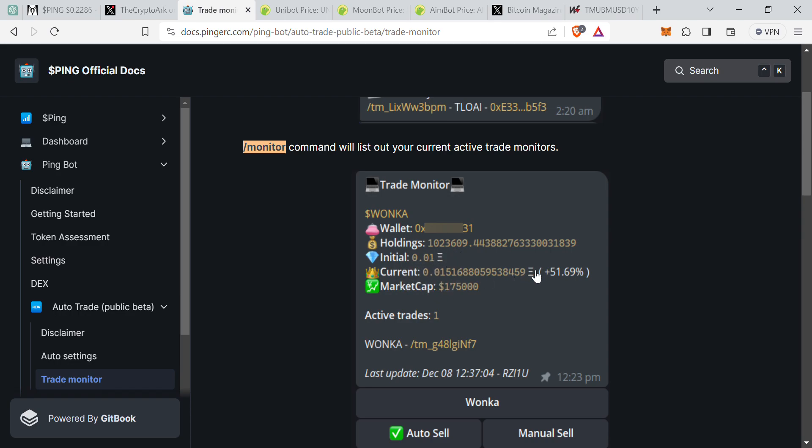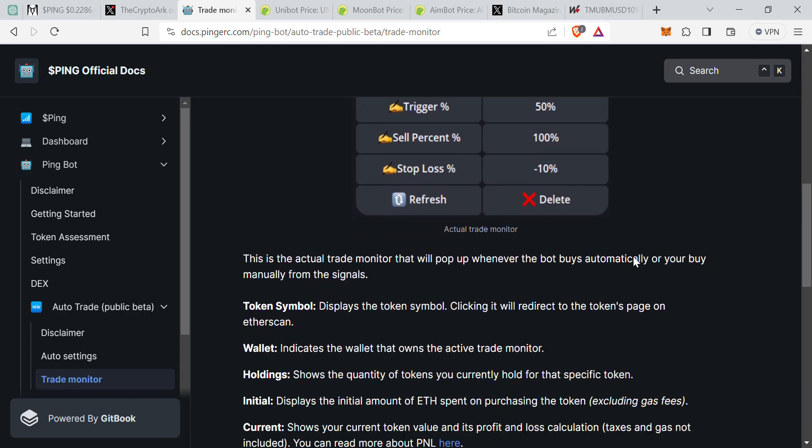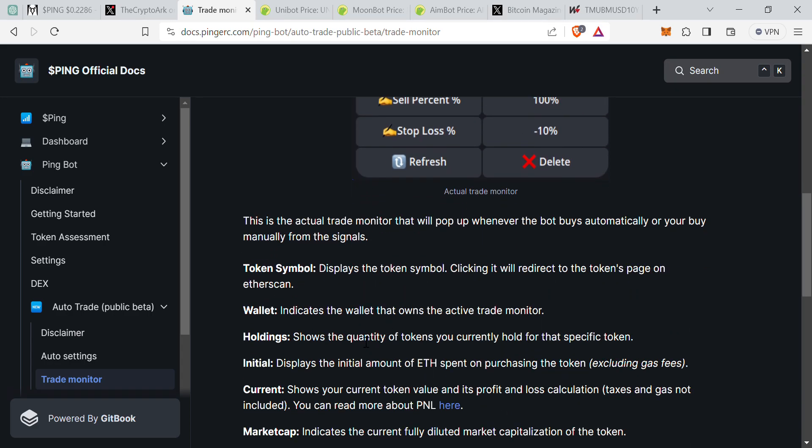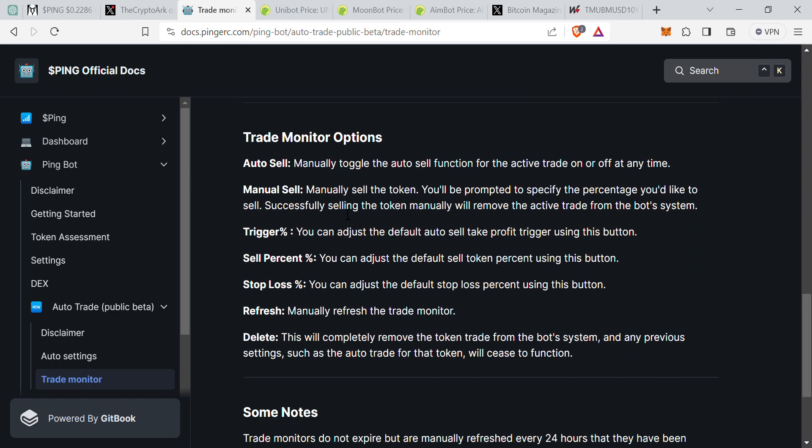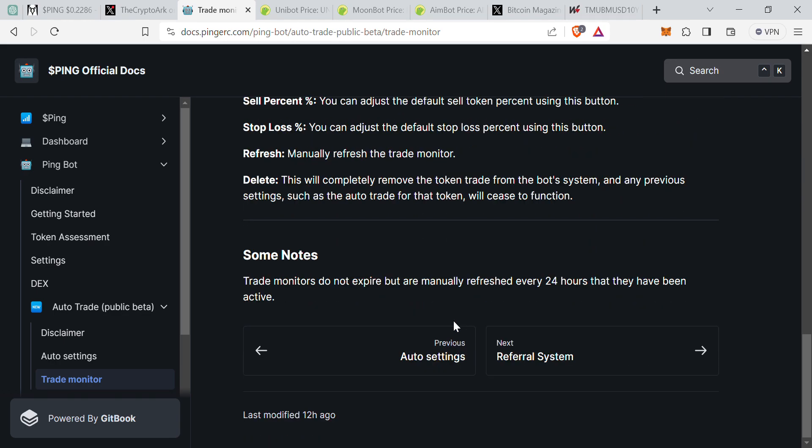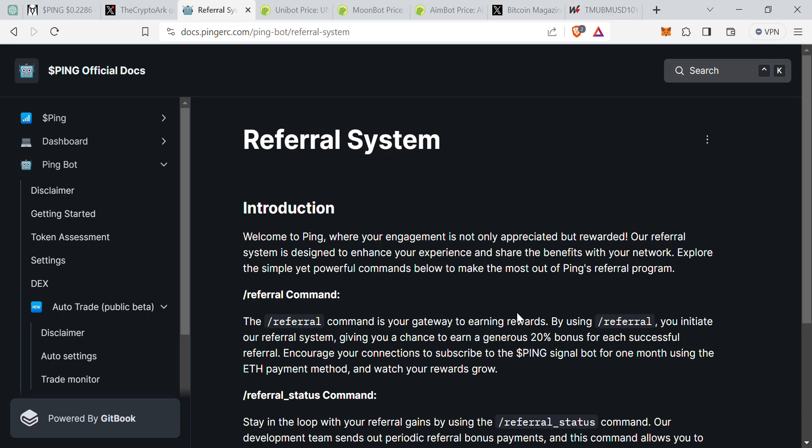P&L monitoring, profit and loss. This is how it would look like if you take a trade - it would show your wallet, the holdings, the initial investment and where it is currently. So in this example, a person put 0.01 ETH and currently it is up by 51 percent. The Wonka, which is the project ticker, market cap for it is 1.7 million. All the other ones are also present over here so you can manually sell positions if you need to.